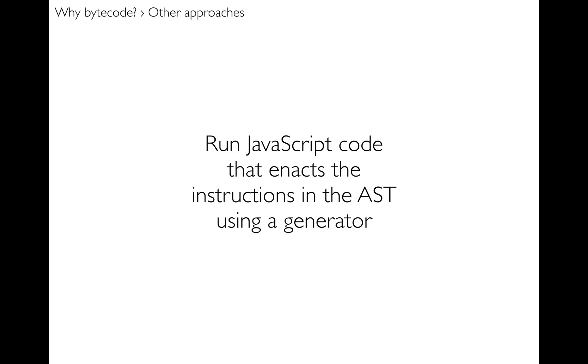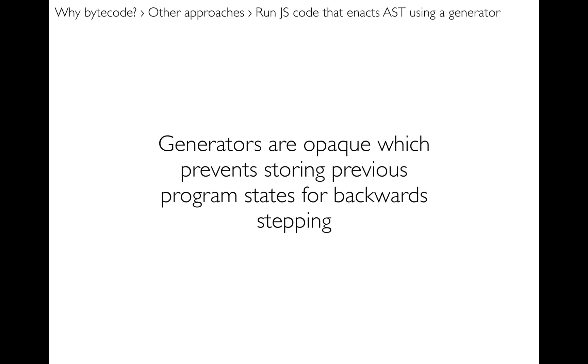And then number two, of course I could step the program somewhat incrementally by just doing small steps forward through the generator. So that worked quite nicely. But the problem was that generators are opaque, which means that you can't get out of a generator the current state of the program. And that prevents me from storing previous program states for the backward stepping that you saw.